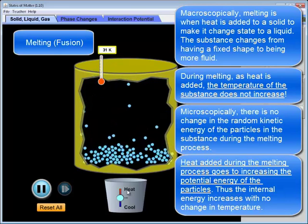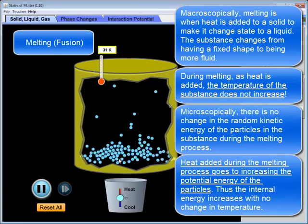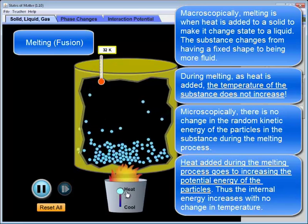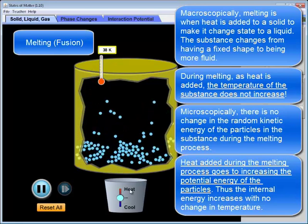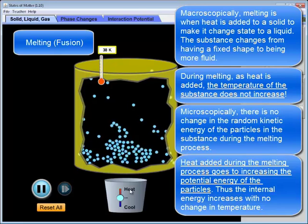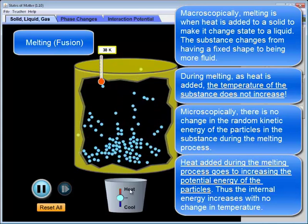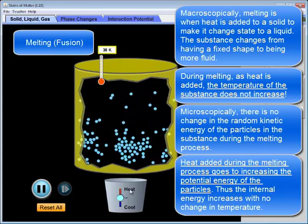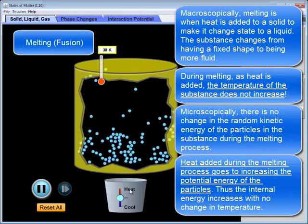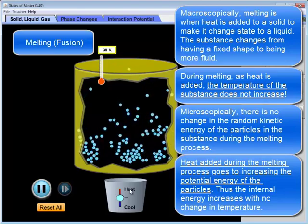Once we have melted the substance and we add more heat — once we have no solid left — the temperature will continue to increase in this new liquid phase, which has a different specific heat capacity to the solid state. The key point about melting is to recognize that the temperature doesn't change, and the reason is that the heat added goes to increasing the potential energy of the individual particles.